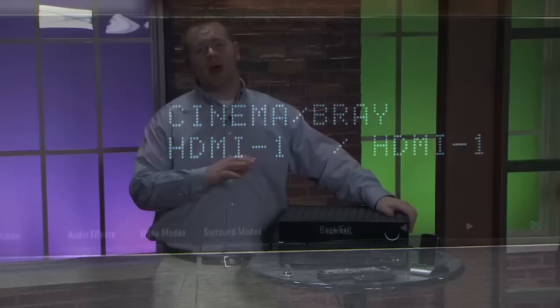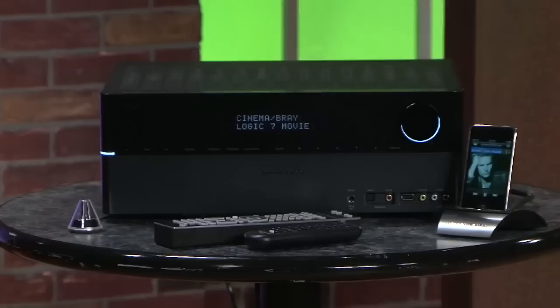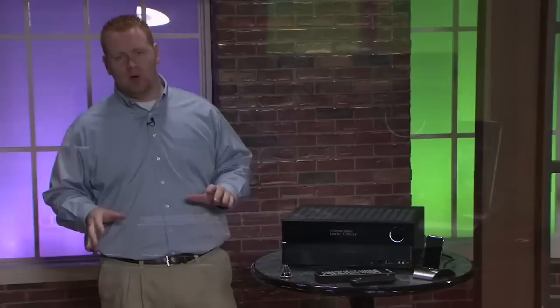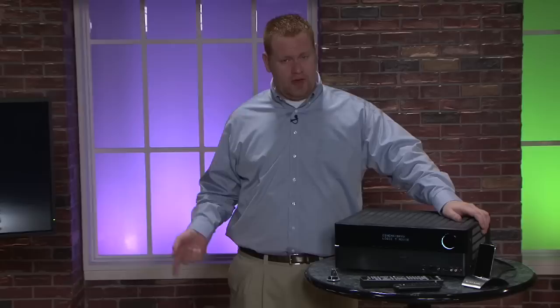Now something else really impressive about this receiver is the upconversion. It will upconvert anything you put into it to HDMI and then bring it out in full 1080p. Now I'm not just talking about analog to digital conversion. I'm talking about full upconversion of even the older sources like DVD or even a VHS player to full high definition 1080p via HDMI.